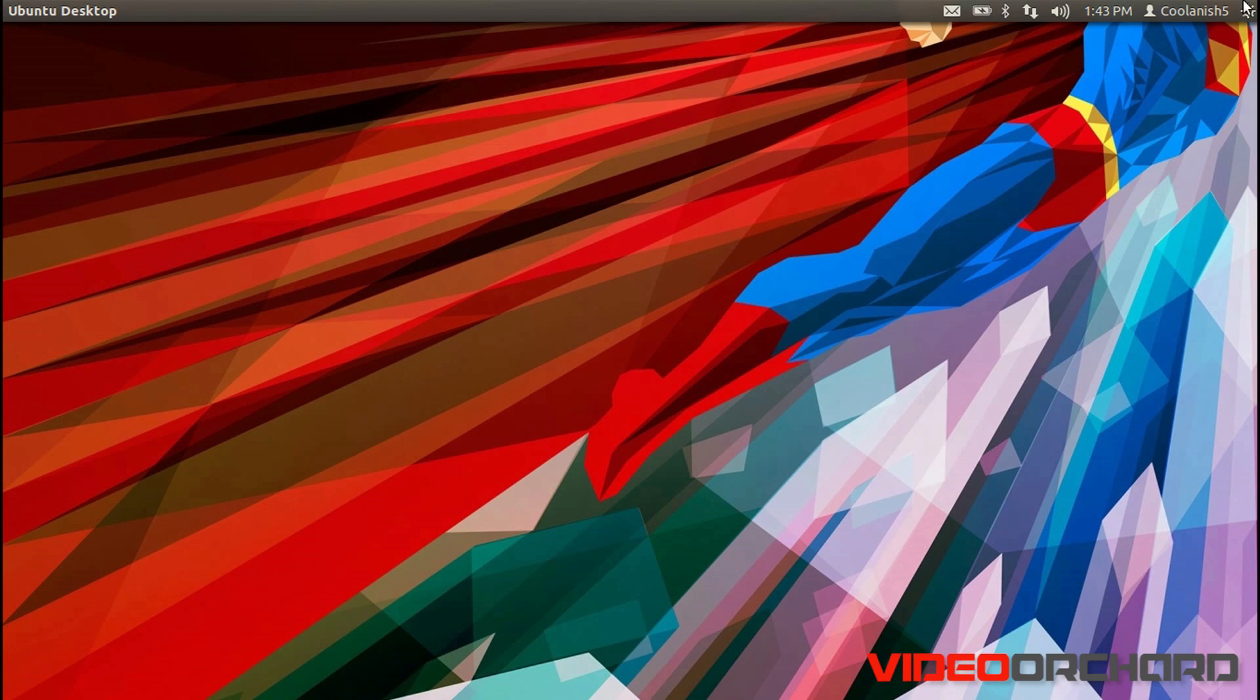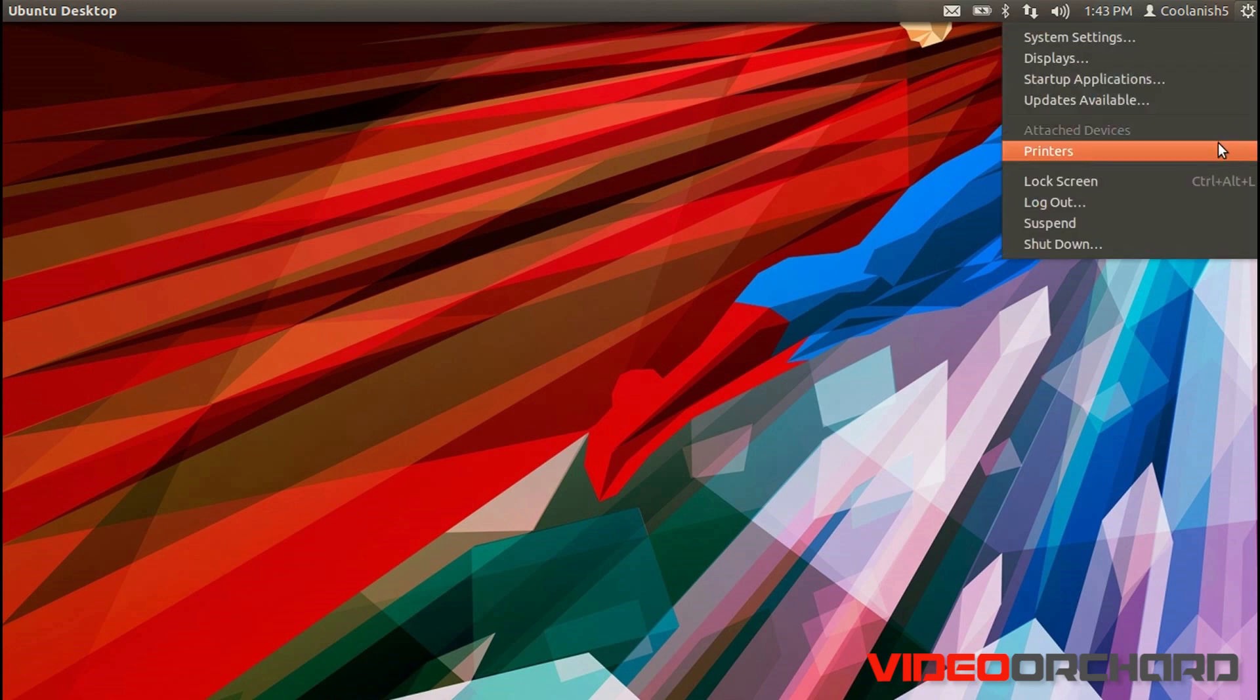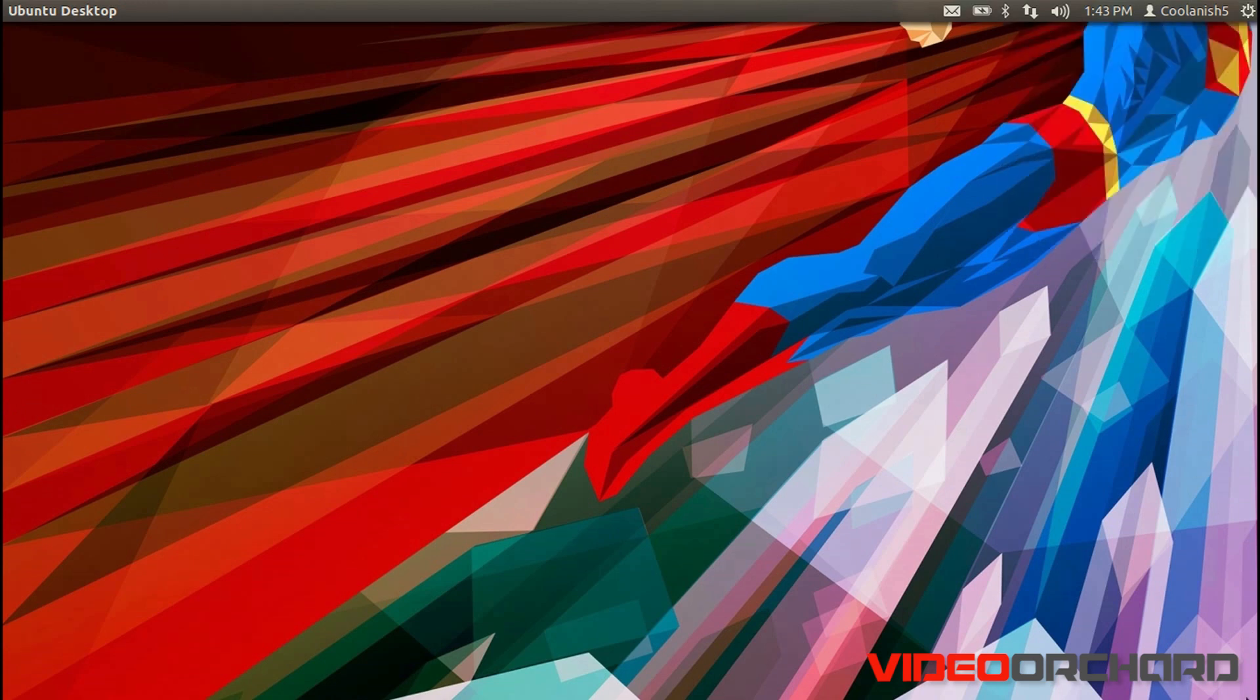If you look at the menu over here, we do not have the Hibernate option. The reason why the Ubuntu developers have discarded this particular option is that there are some systems out there which really don't support the Hibernate feature, and including this particular feature onto those systems really doesn't make any sense.